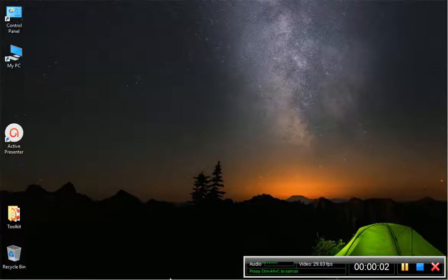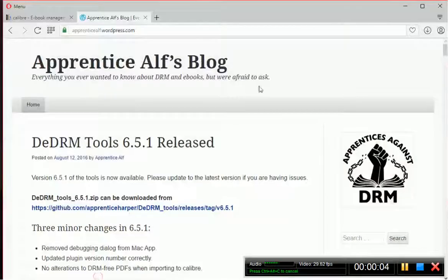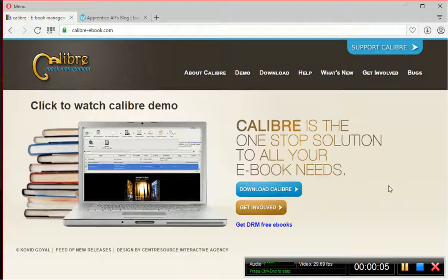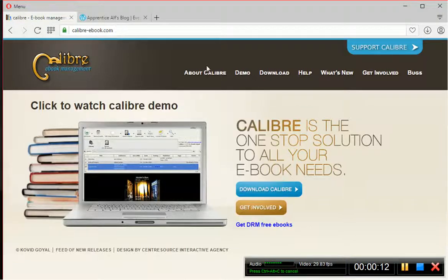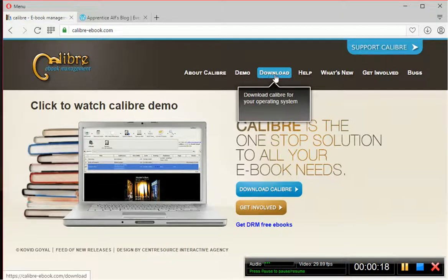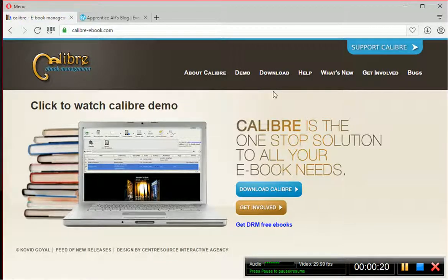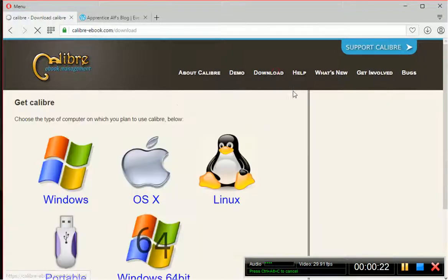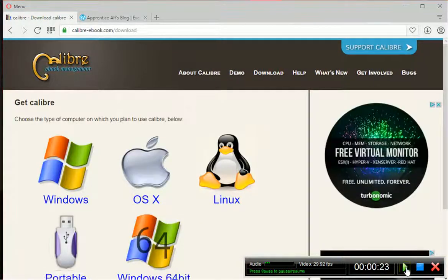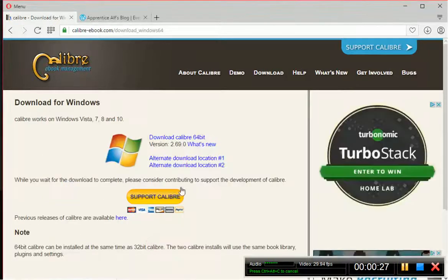Hey, everyone. This video is to set up Calibre for the first time. So the first thing we're going to want to do is go to Calibre-ebook.com. I will put the links down below. And then once you get to Calibre-ebook.com, click on Download. Then pick your poison — I want Windows 64. Download Calibre 64-bit.